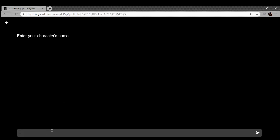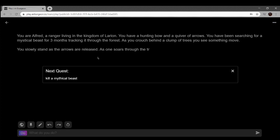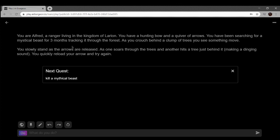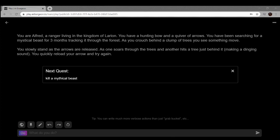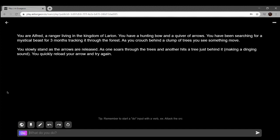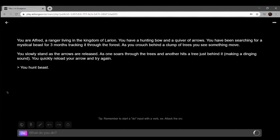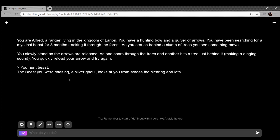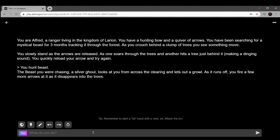Fantasy. I'm a ranger in real life. I'm Alfred generated in that story. You are Alfred, a ranger living in the kingdom of Larion. You have a hunting bow and a quiver of arrows. You've been searching for a mythical beast for three months tracking it through the forest. As you crouch behind a clump of trees you see something move. You slowly stand as the arrows are released. One soars through the air and hits another tree just behind it making a dinging sound. You quickly reload your arrow and try again. The tree is made of brass I suppose.